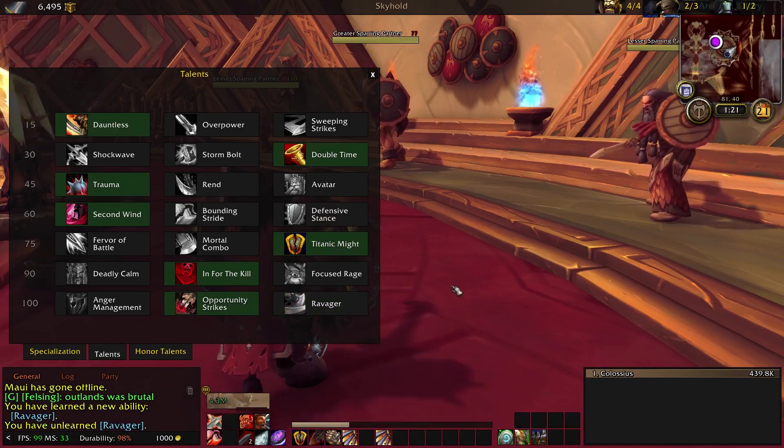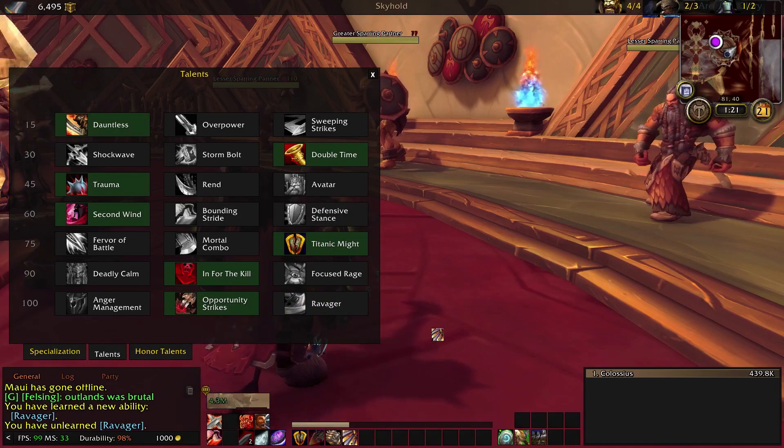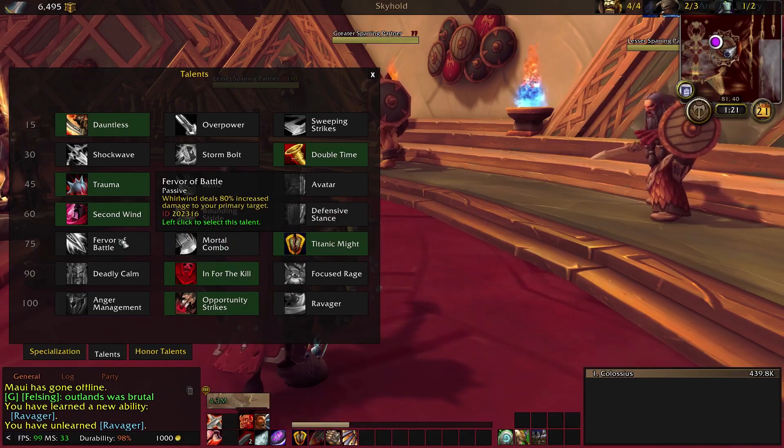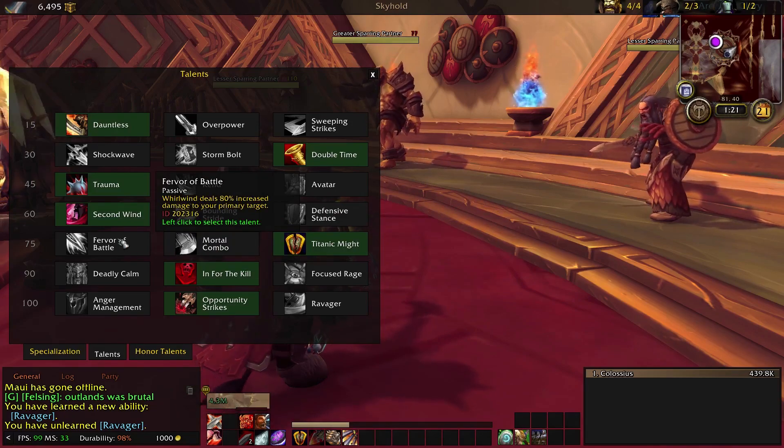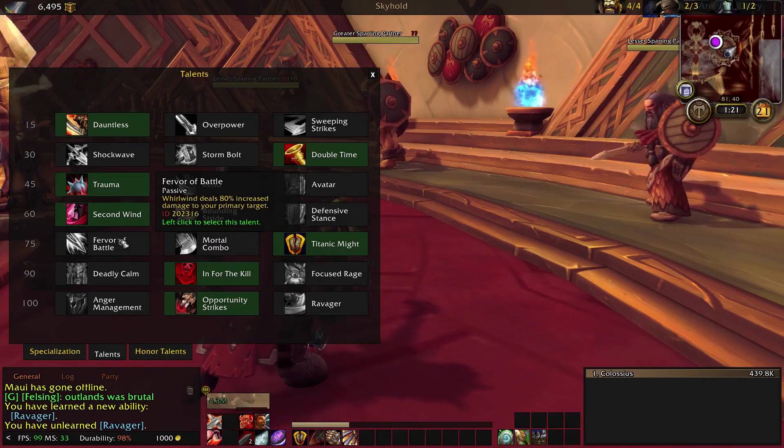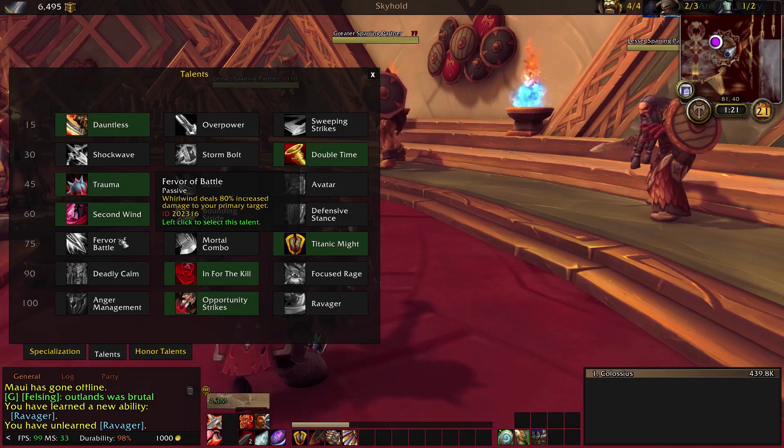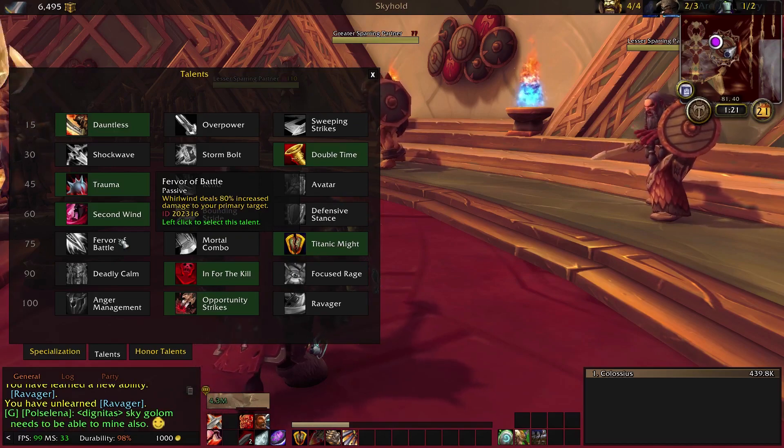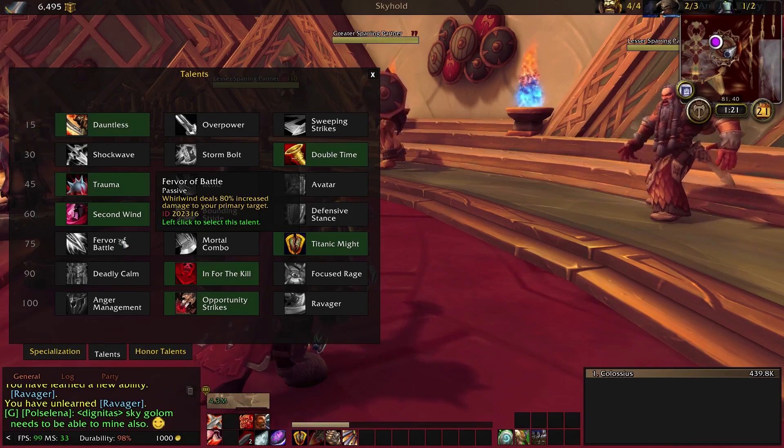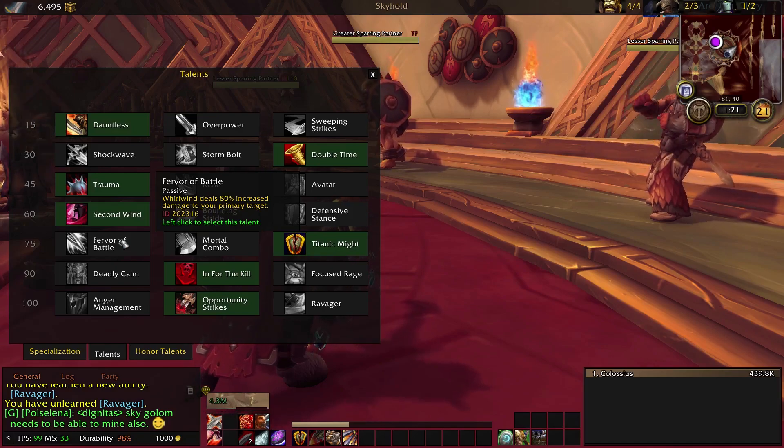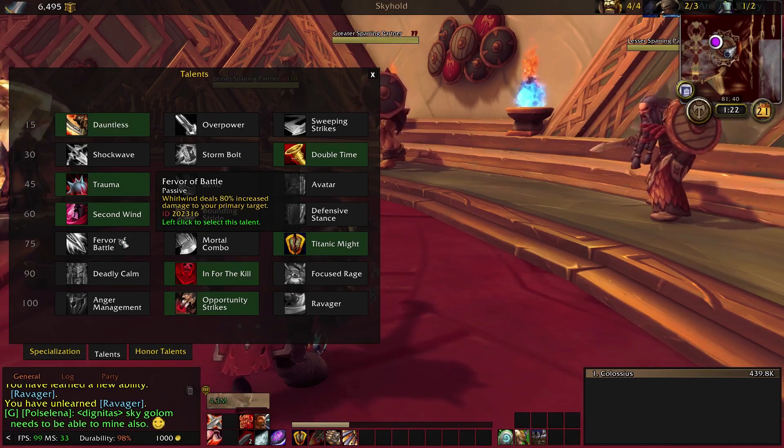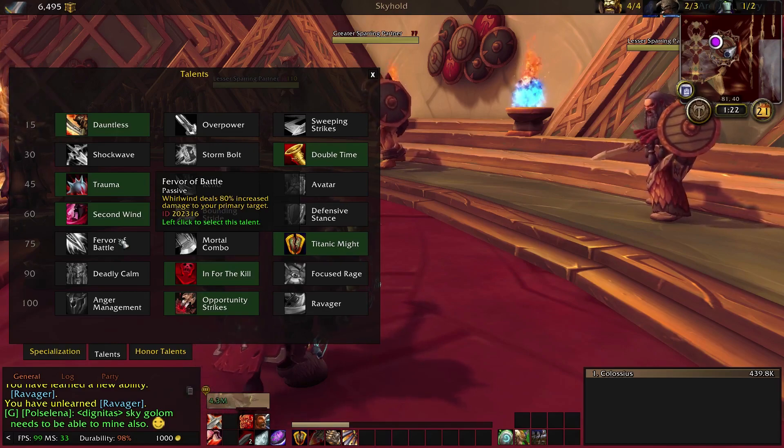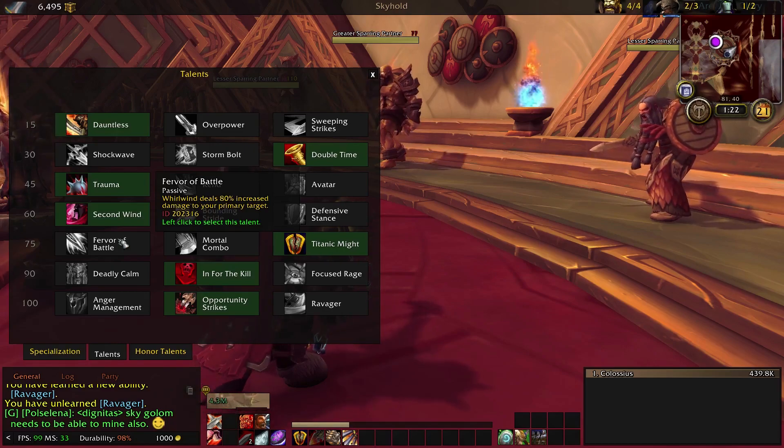The only talents that I really want to go over though are this tier, because a lot of people like to go with Fervor of Battle. If you do this, basically, you're going to replace Slam with Whirlwind at all times, and that will work just fine. You're just going to want to go into the macro and go into the single target one and replace Slam with Whirlwind so that it uses that instead of Slam.